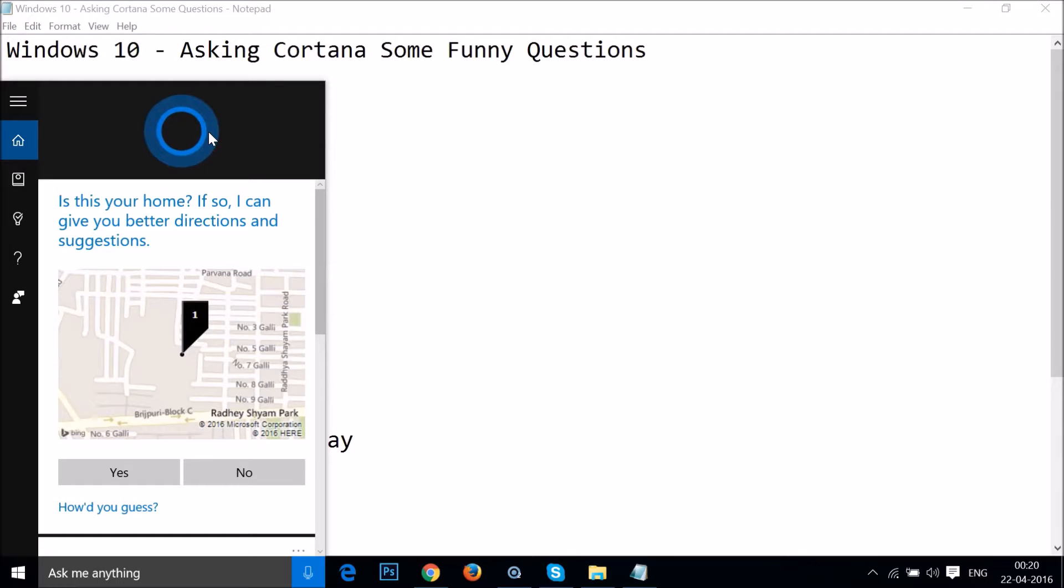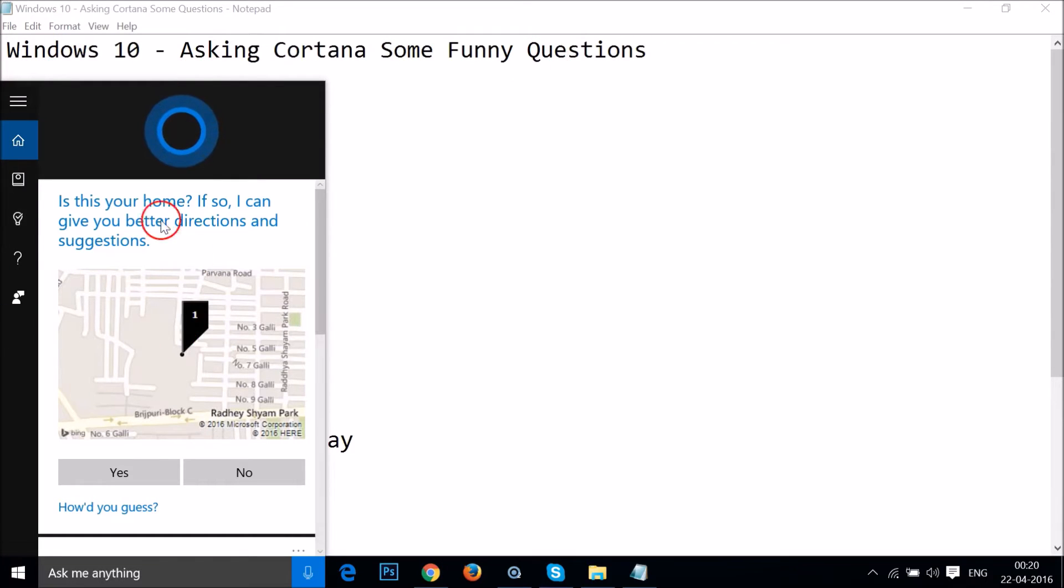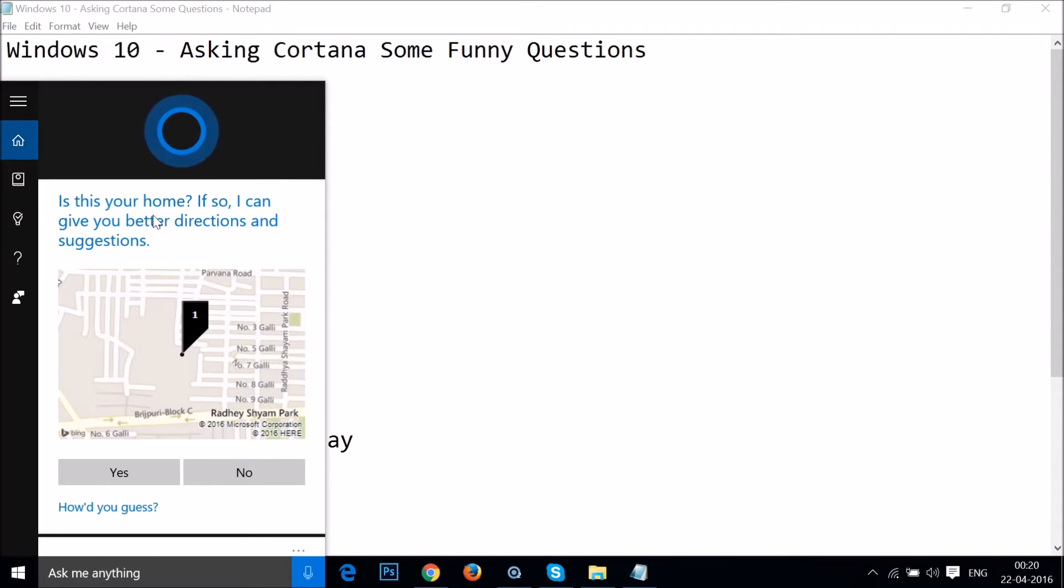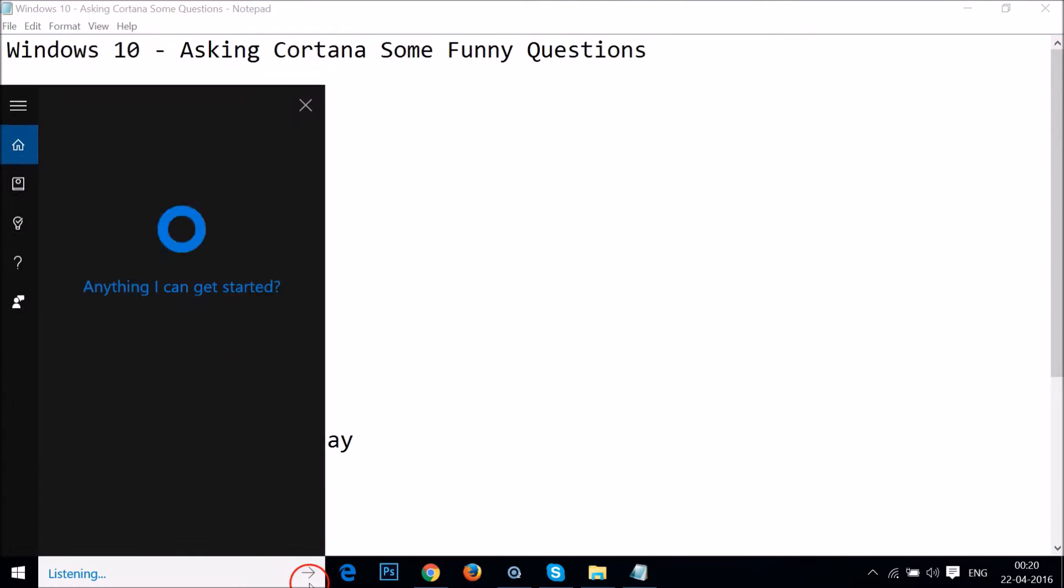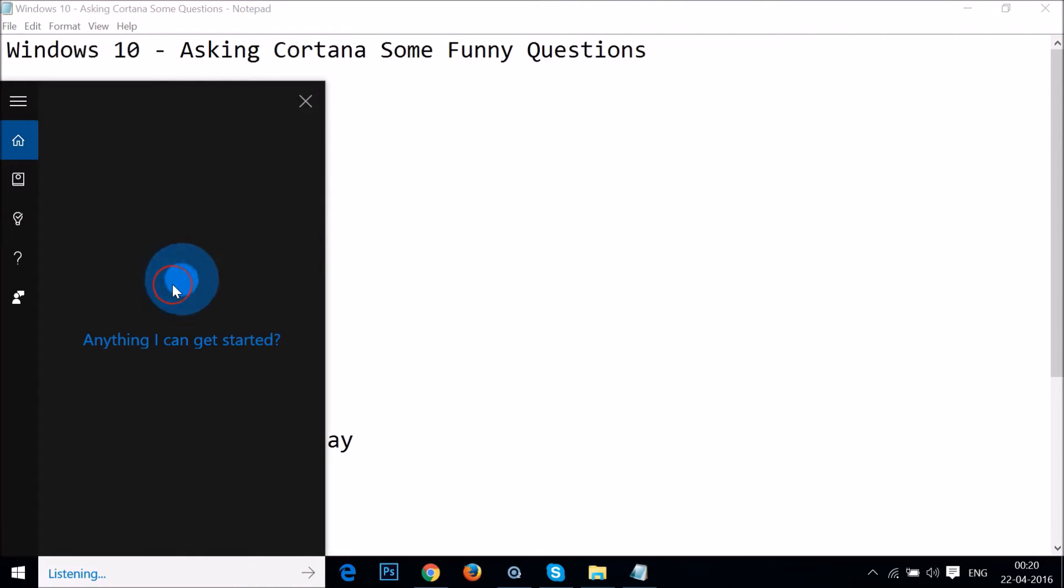Hi guys, so today we will ask some funny questions to Cortana. If you don't know about Cortana, she is a virtual assistant that we have in Windows 10. I have some questions, let's ask her. What's your name?